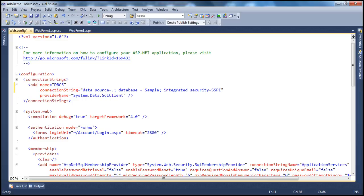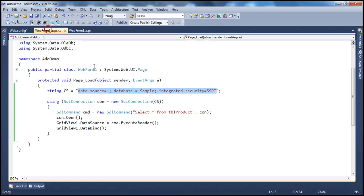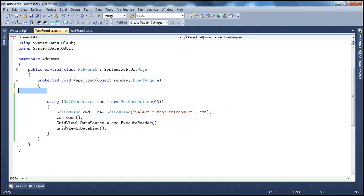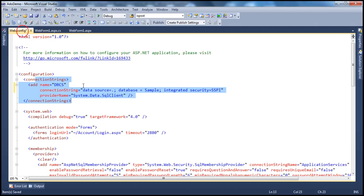Set the providerName to System.Data.SqlClient, since we're interacting with SQL Server. Now we have the connection string stored in web.config, and we can remove that hard-coded line from our application code. We've stored it in the configuration file, but we need to tell our application to read from that connection string.